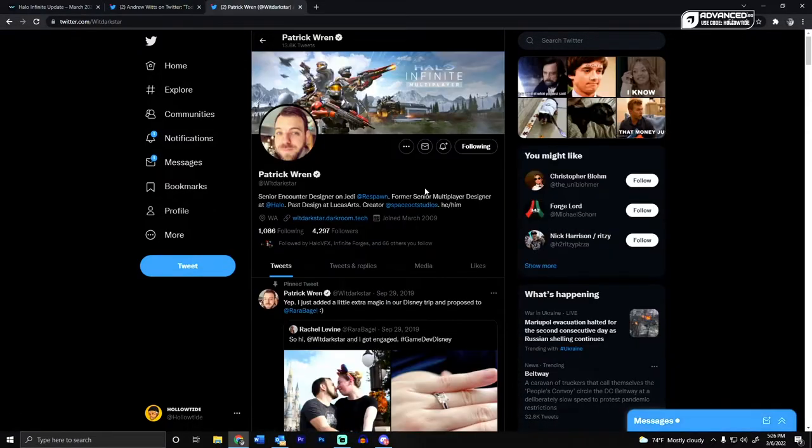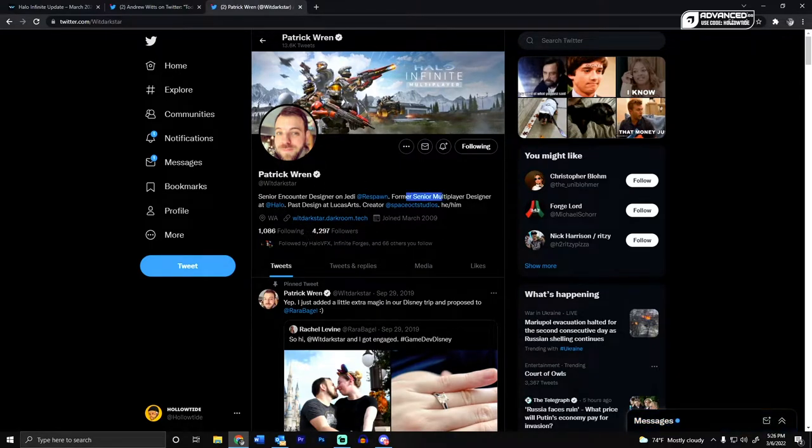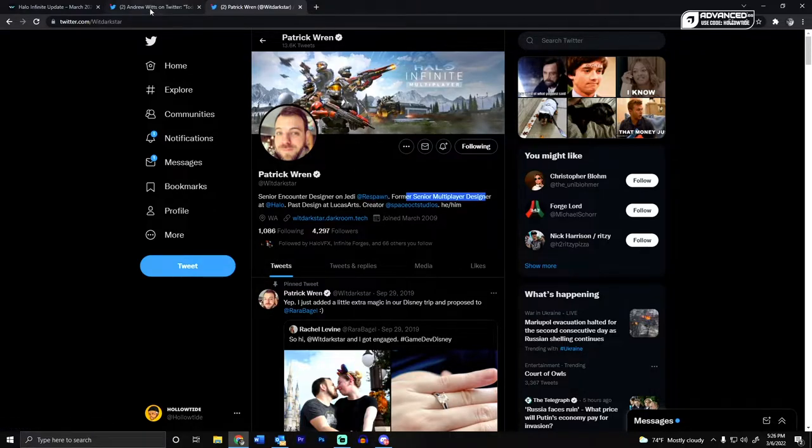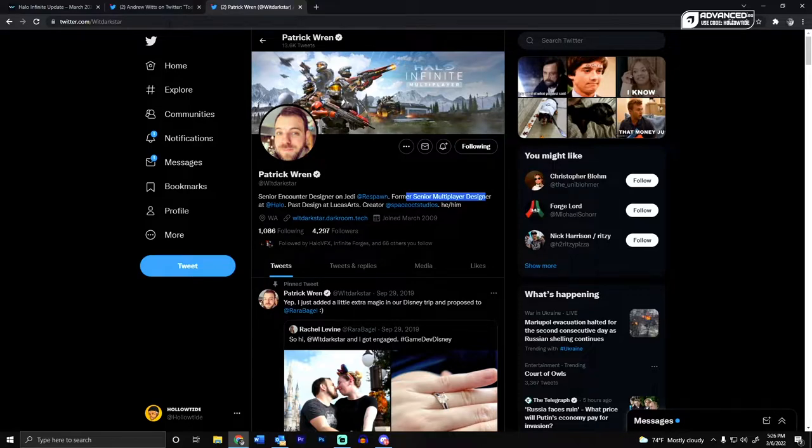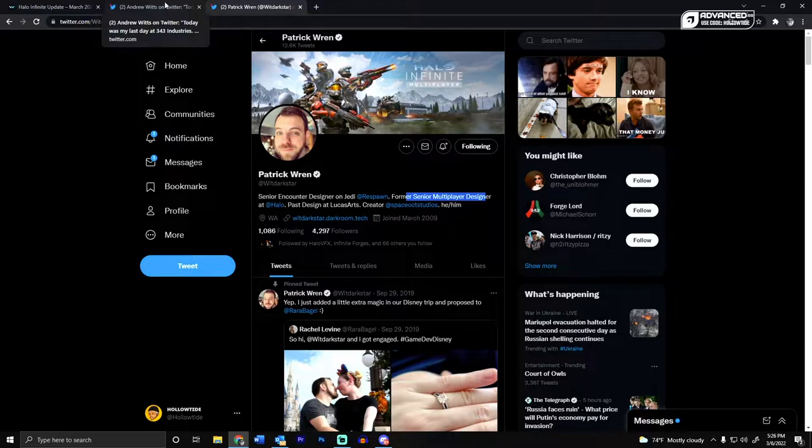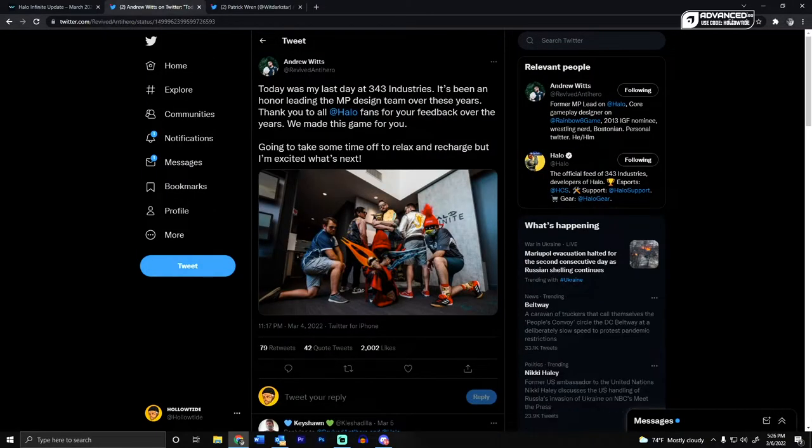And then another senior multiplayer designer, Patrick Wren, also stepped away and now he's doing stuff for Respawn. I think that's an indication of what's been going on with Halo Infinite, and why the communication and maybe the amount of content that we're getting in regards to multiplayer has been kind of slow, because all these people have been leaving.